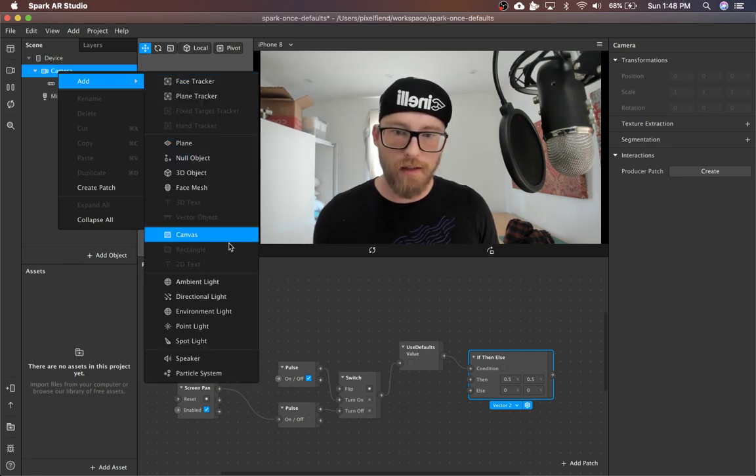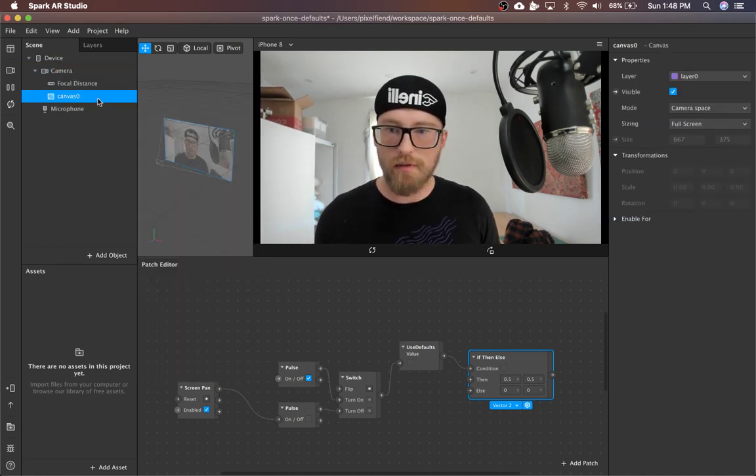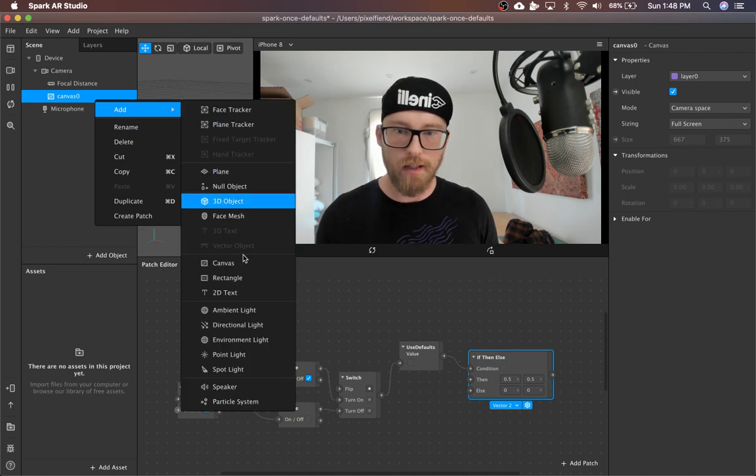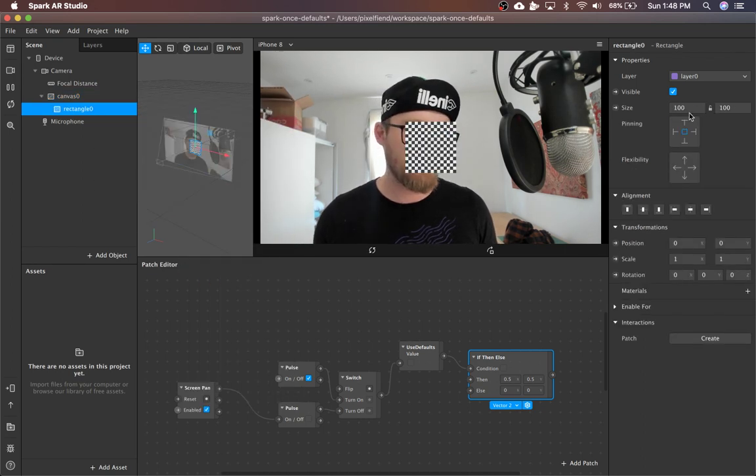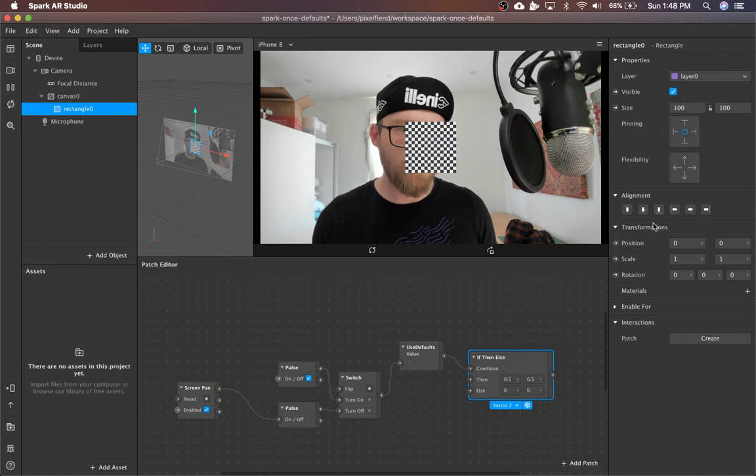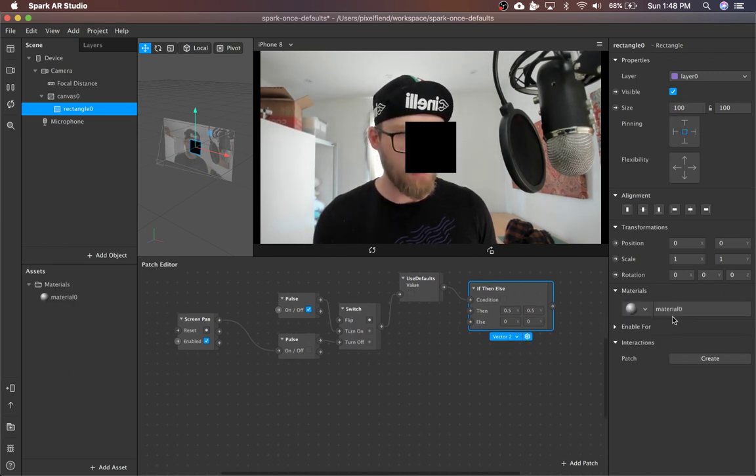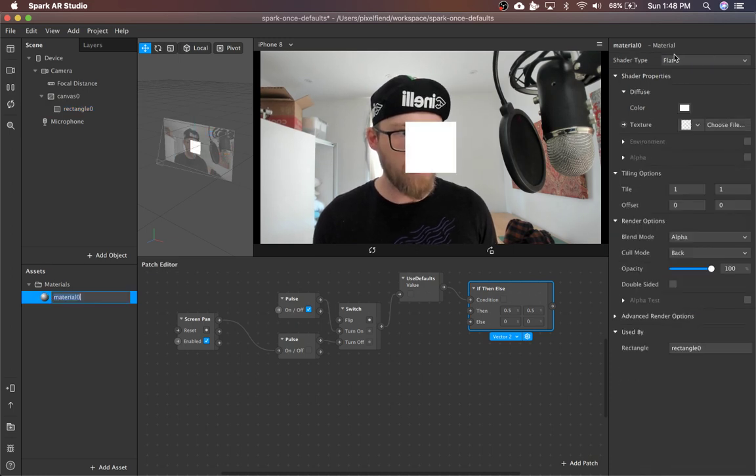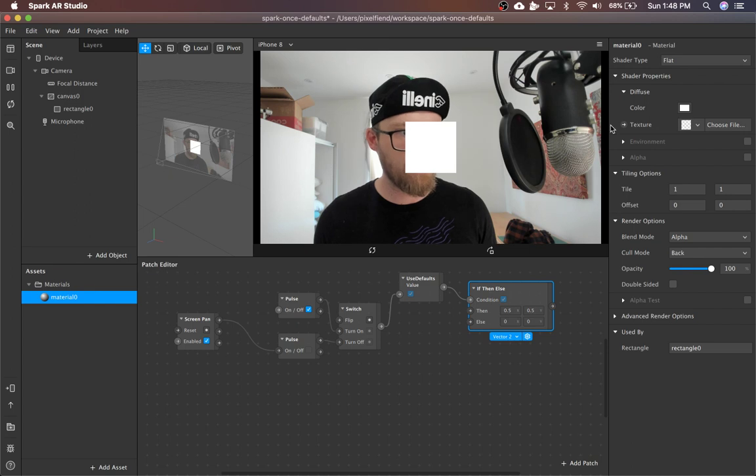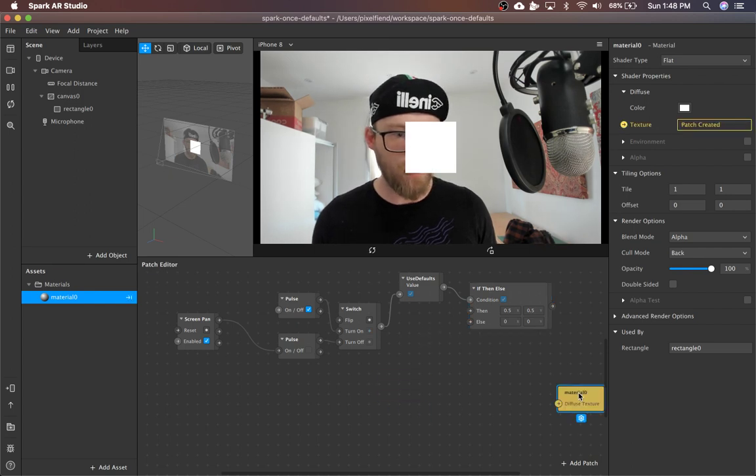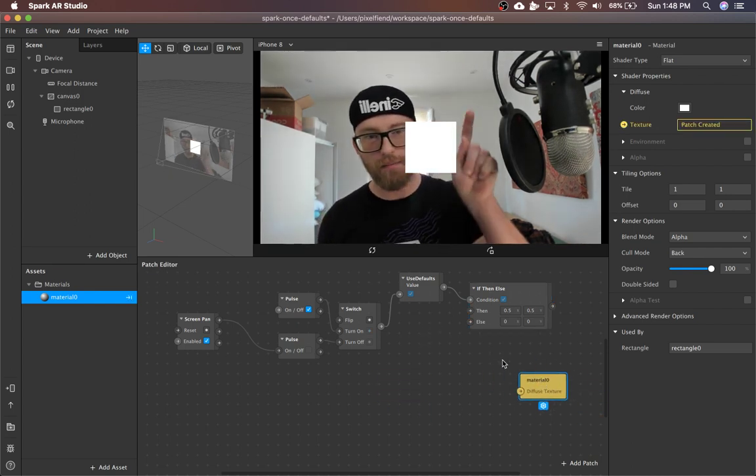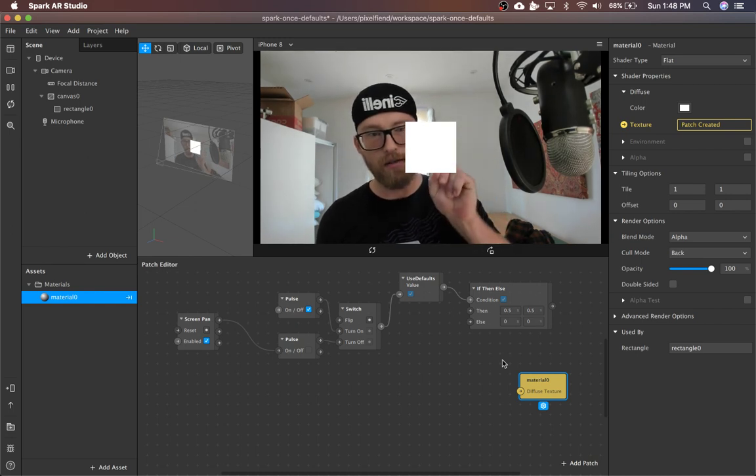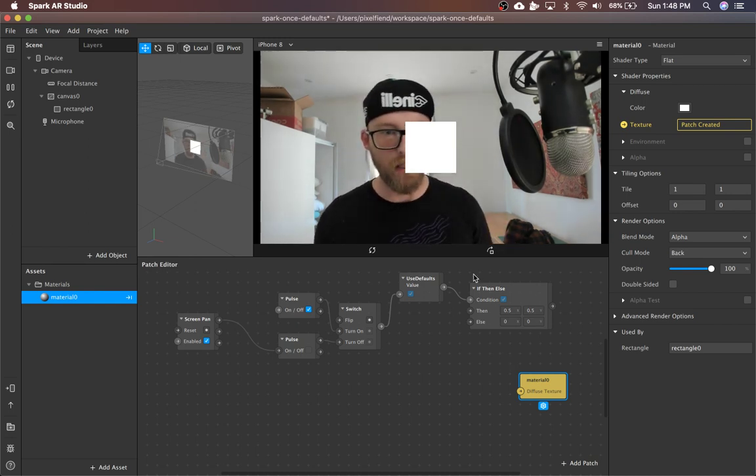So set up something pretty simple, just a canvas and a rect. And then I'm going to make a material. Don't have any lights, so it's black. So I'll make it flat. And then I'm going to use the screen pan position to change the color of the plane.